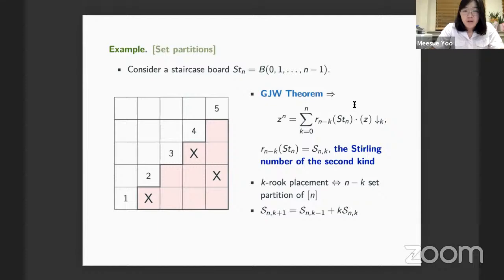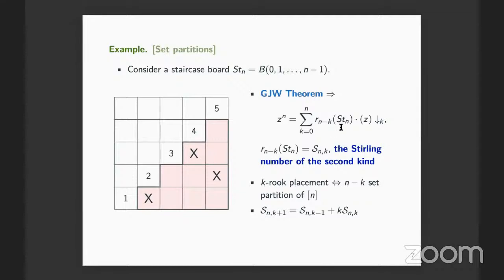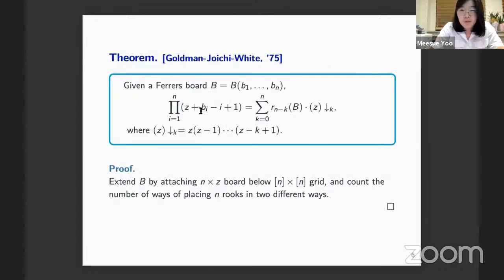Let's make some applications. The staircase board Stₙ has column i with height i - 1. Setting bᵢ = i - 1 in the Goldman-Joichi-White theorem gives the identity z^n equals a sum over n-k. A question from the audience: is there an immediate reason why the proof argument fails for a skyline board, i.e., if you don't have a forest board?